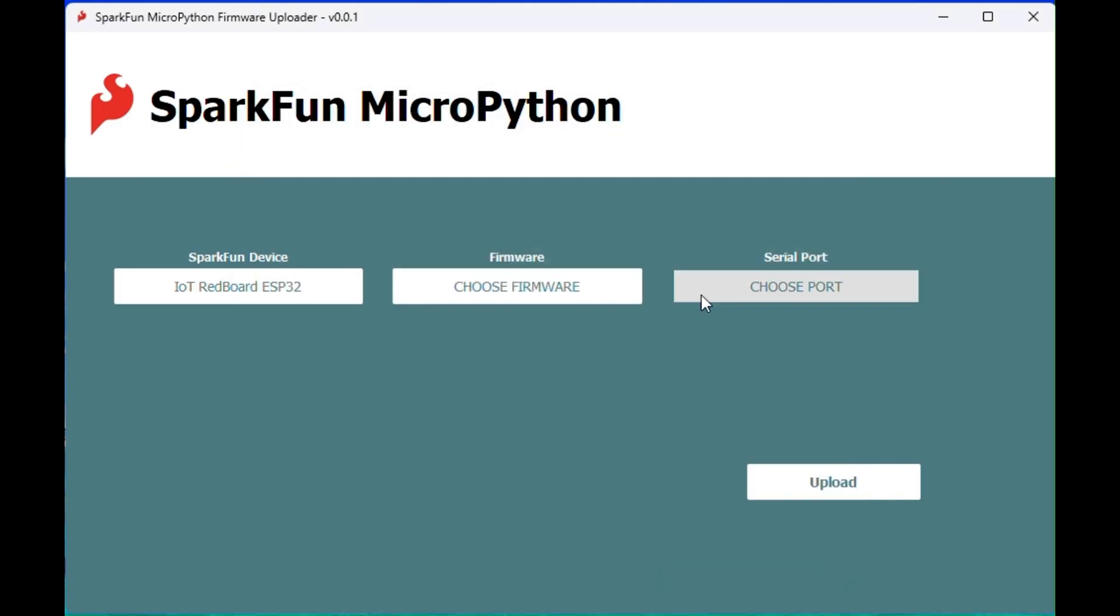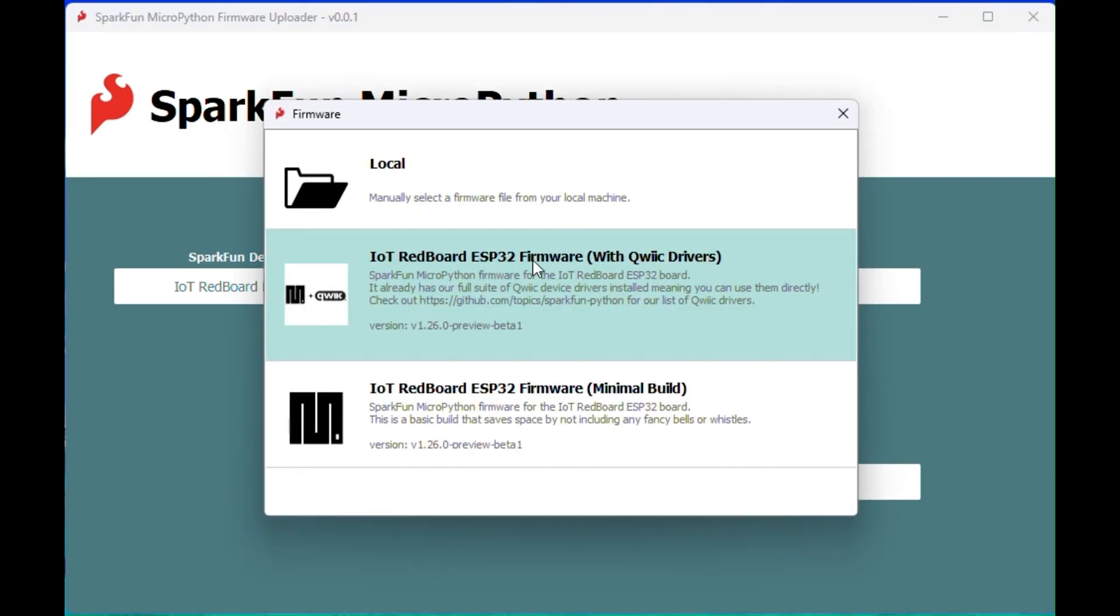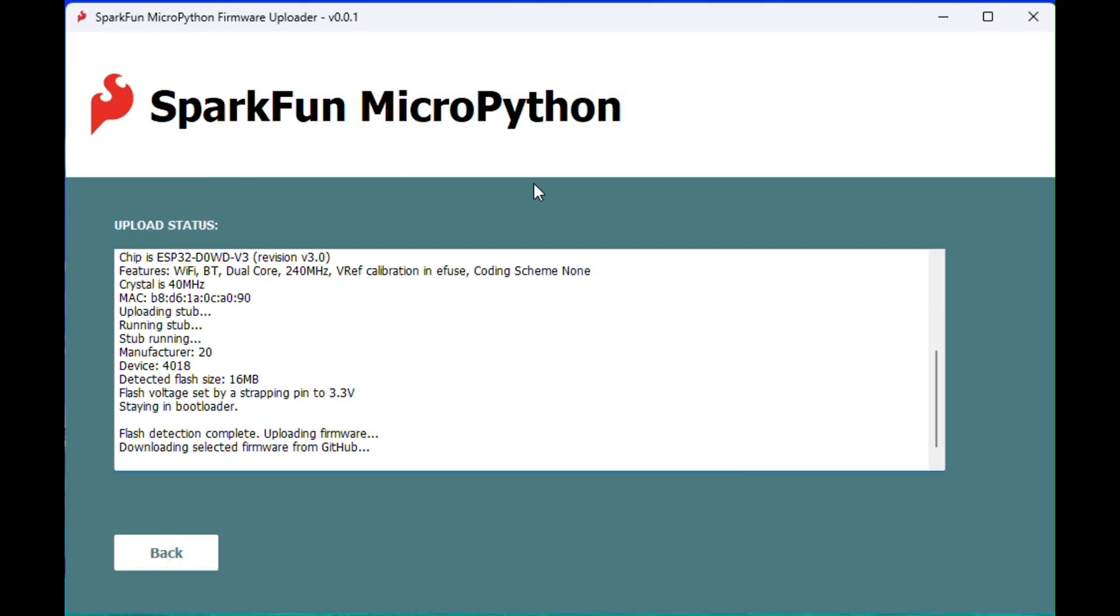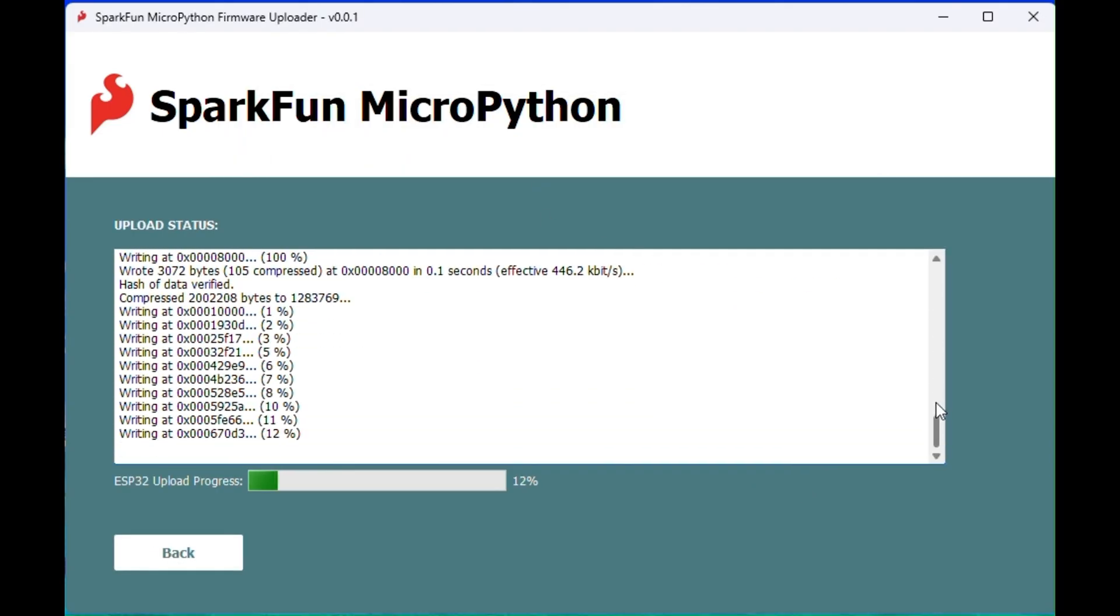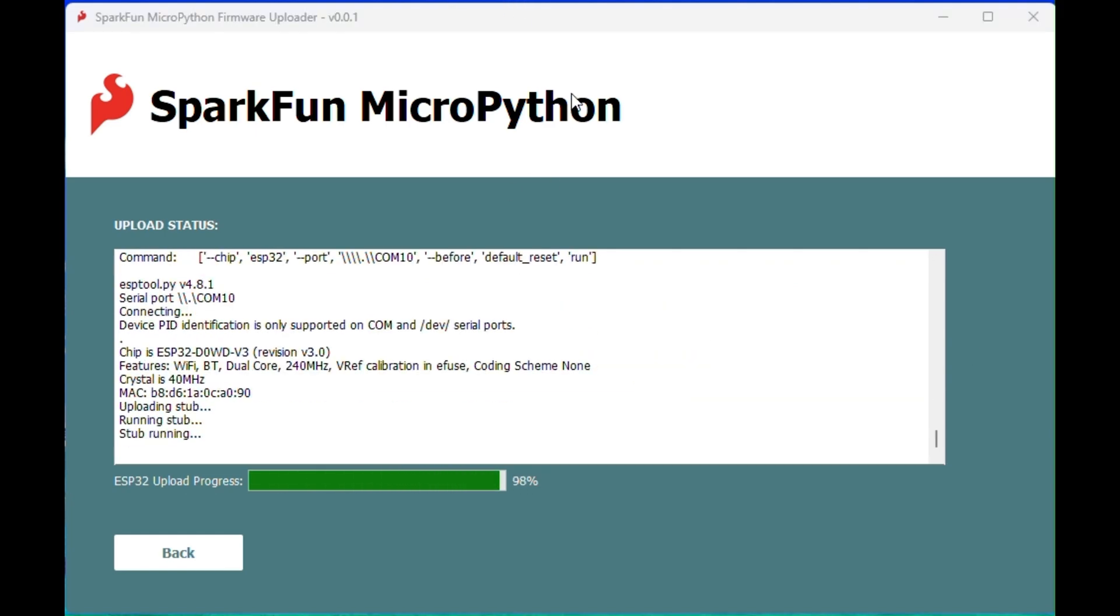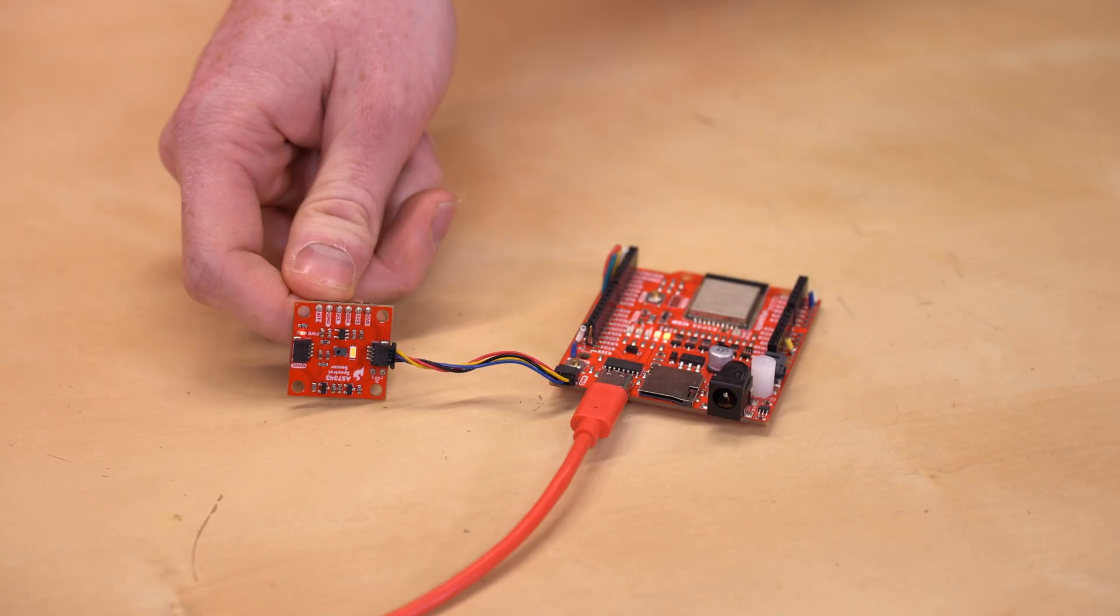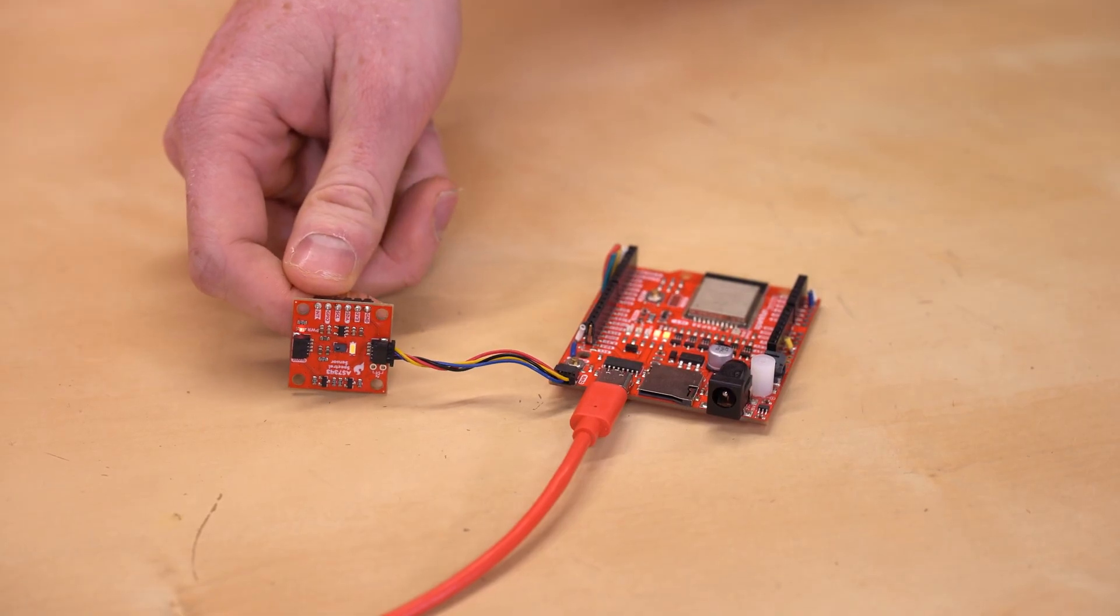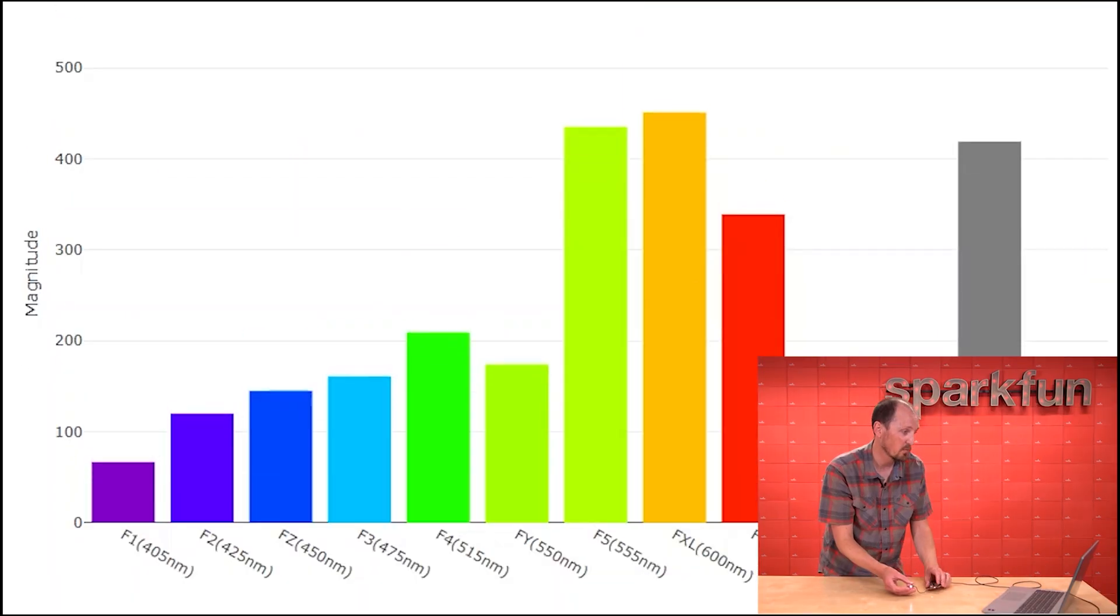Then, select the correct board and port and the quick firmware option. Now, I'll upload it and then I will have access to all of the quick drivers for interfacing with quick devices. In this case, we'll interface with the new AS7343 spectral sensor that Pete recently demoed.